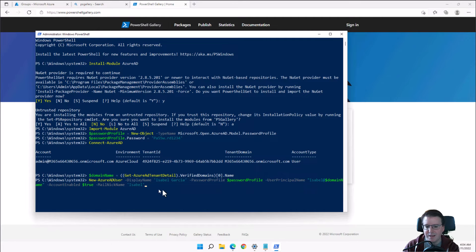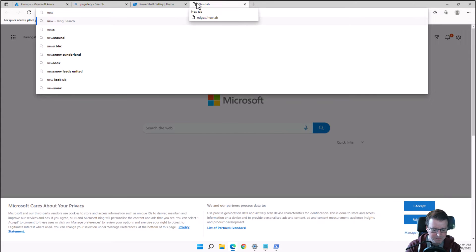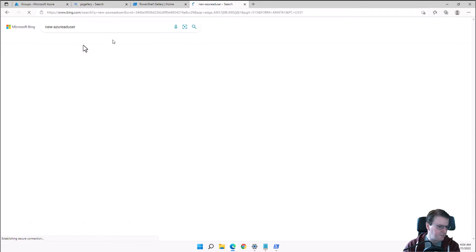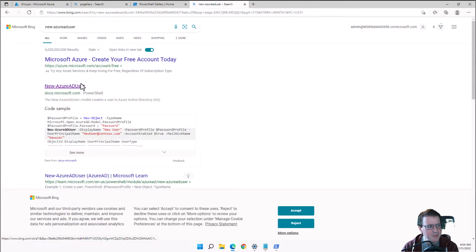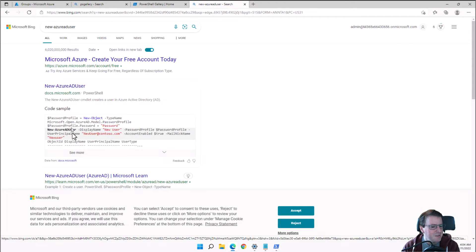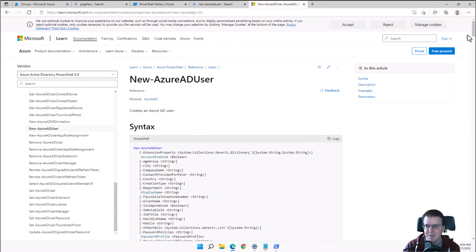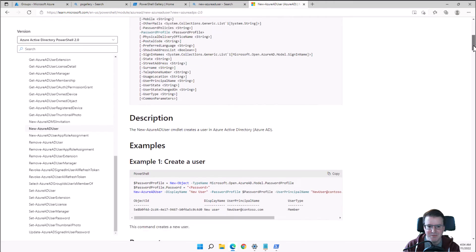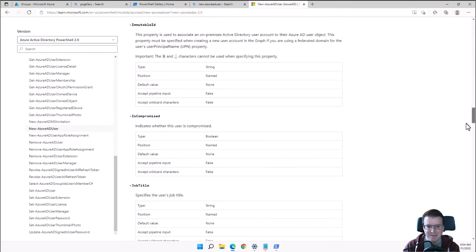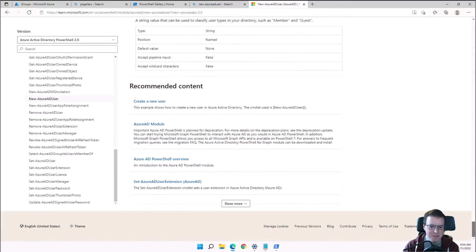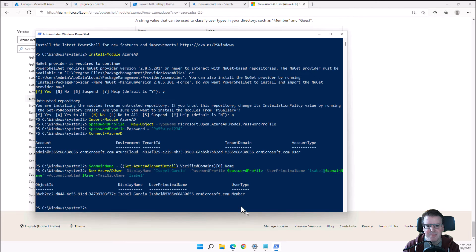We'll create a user with the display name Isabel Garcia, passing in the password and domain name, and making sure the account is enabled. You don't need to memorize these commands — they're mostly human readable. If you need more detail, the documentation has extensive information and examples for each specific command.